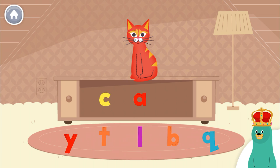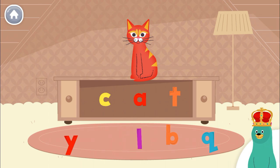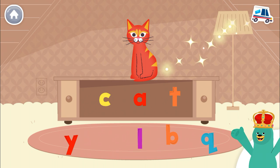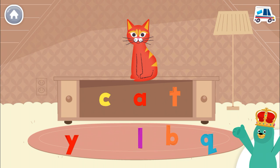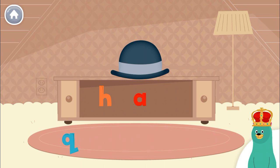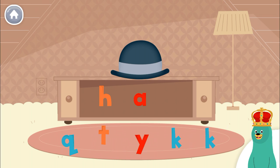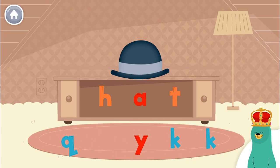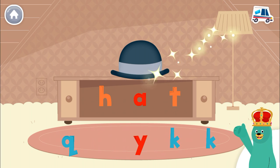Drag the missing letter to spell the word cat. T. That's right. Drag the missing letter to spell the word hat. T. Yay!